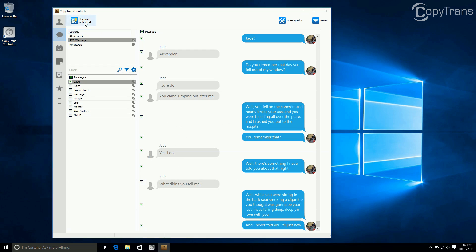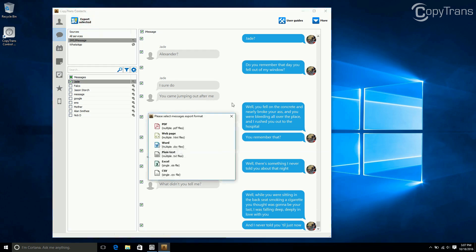Now, choose export selected. You can choose which format you want your backup to be in, such as PDF, web page, Word, plain text, Excel, or CSV.